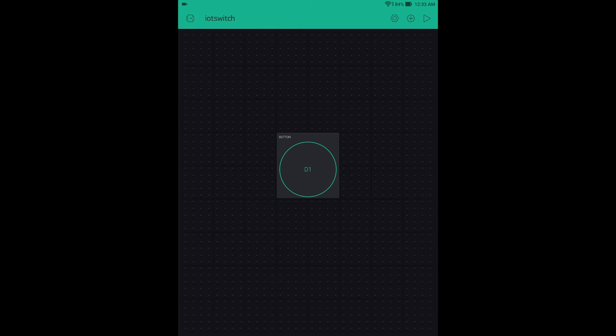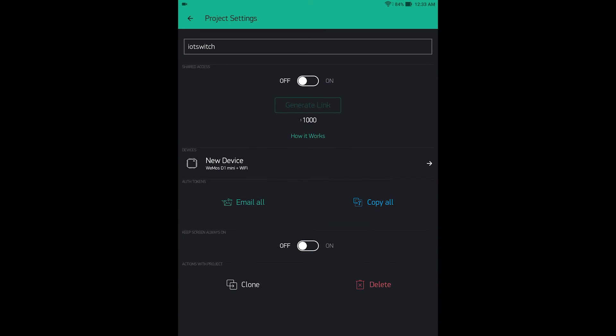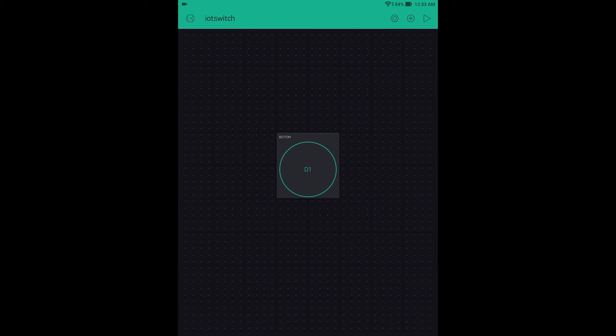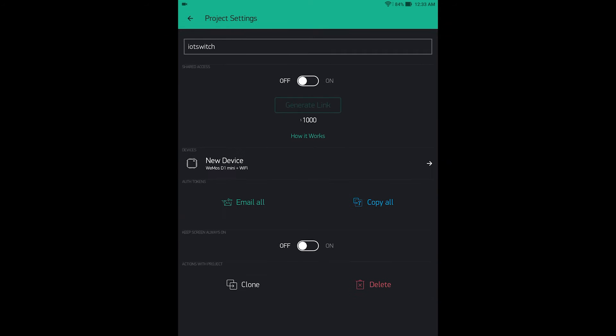Go back and now you need to generate the authentication token. Click on the hexagon-shaped icon at the top right, and then choose email.